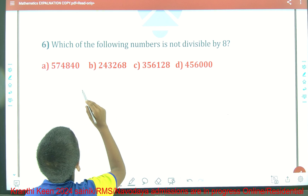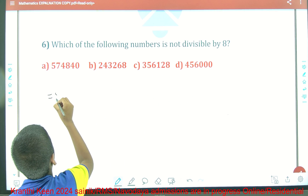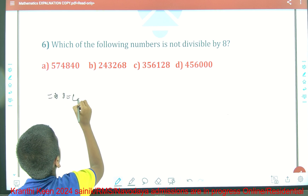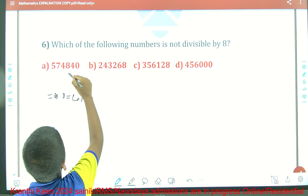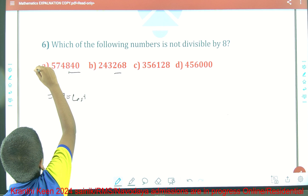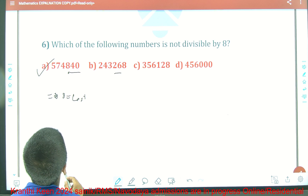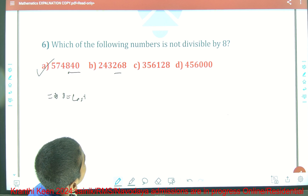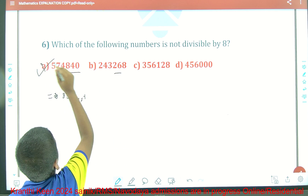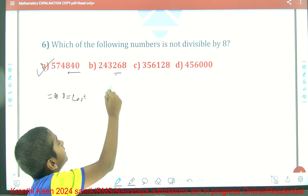Now I am going to explain the 6th question: Which of the following numbers is not divisible by 8? The divisibility rule for 8 is that the last 3 digits must be divisible by 8. Option A is divisible. Checking option B: 8 times 3 is 24, and the remainder is 28, so 28 is not divisible by 8. So option B is the right answer.